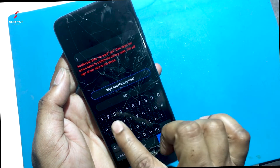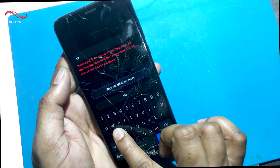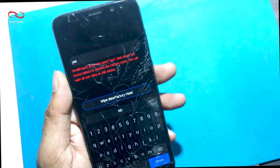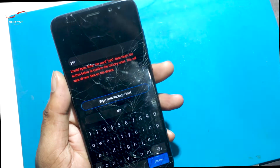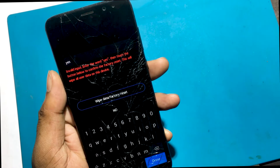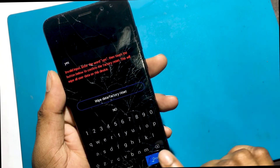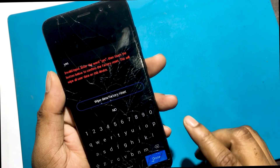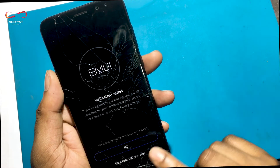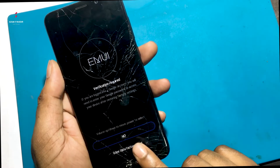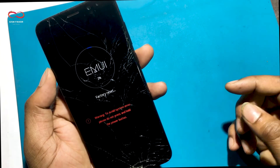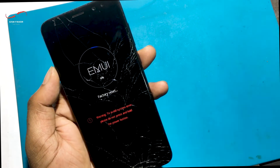Next, select Wipe Data Factory Reset, type yes and confirm Wipe Data Factory Reset. Again select Wipe Data Factory Reset. Factory resetting, please wait.